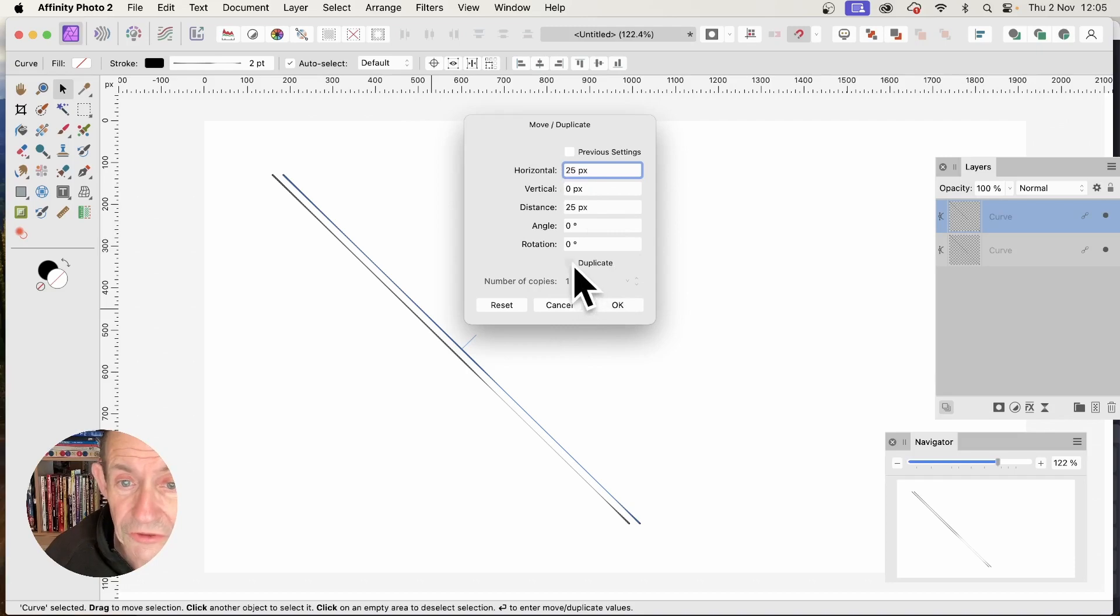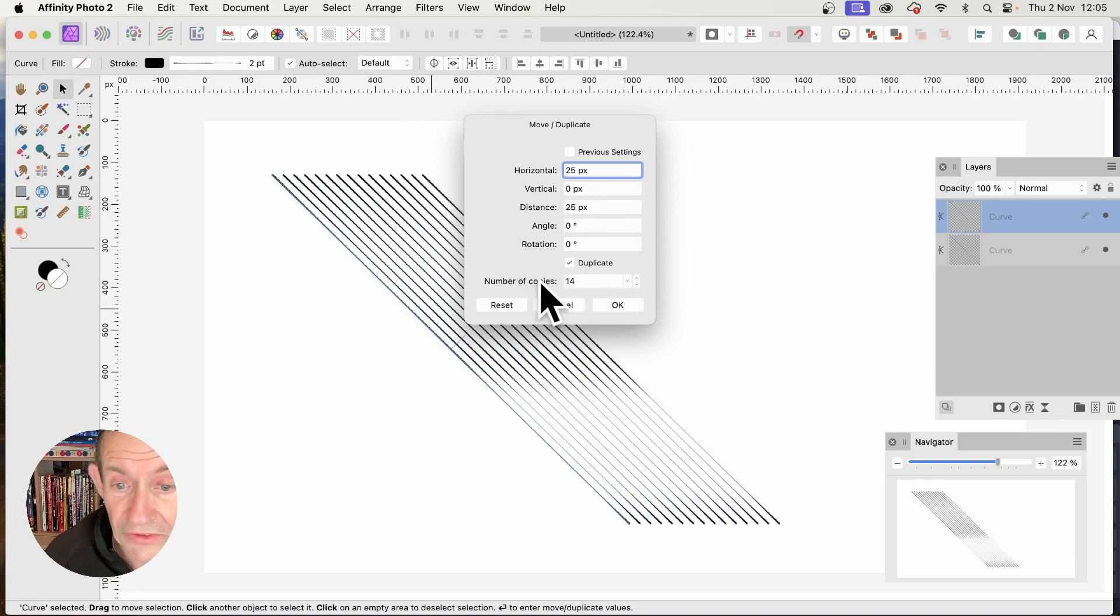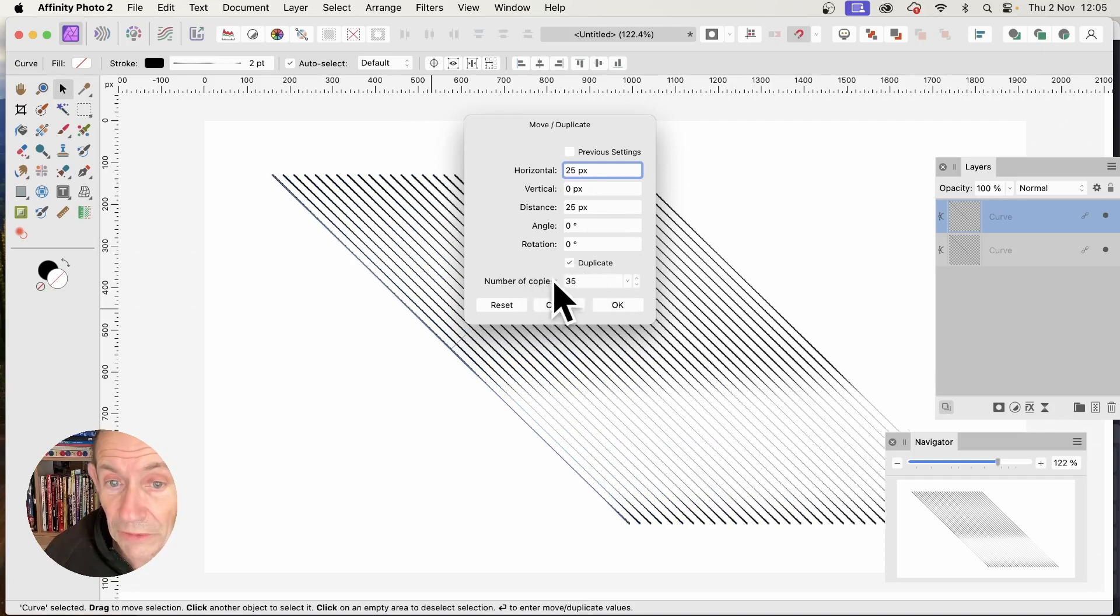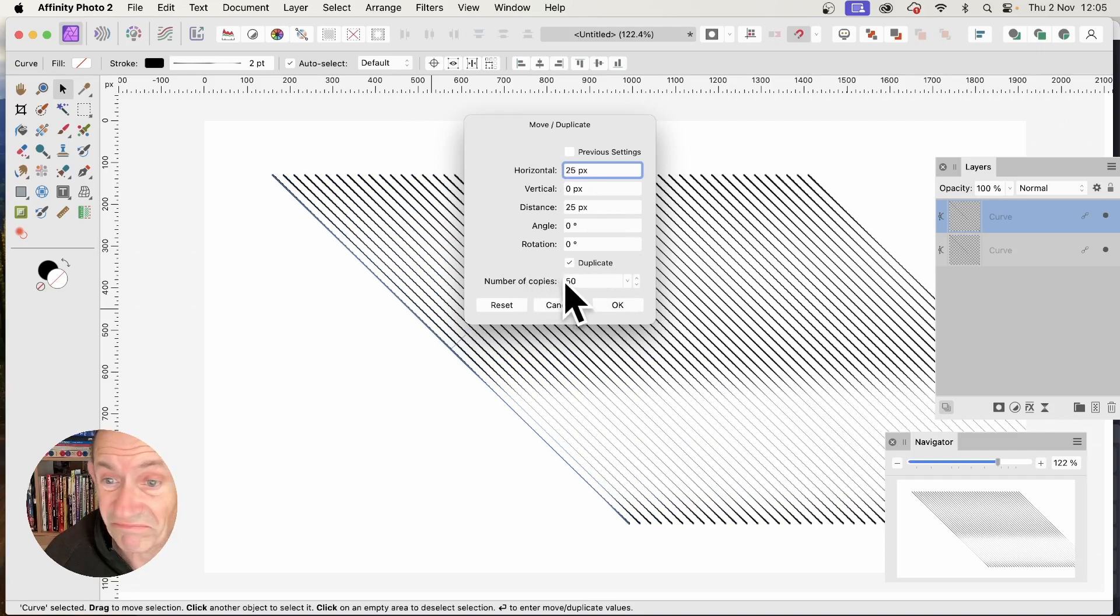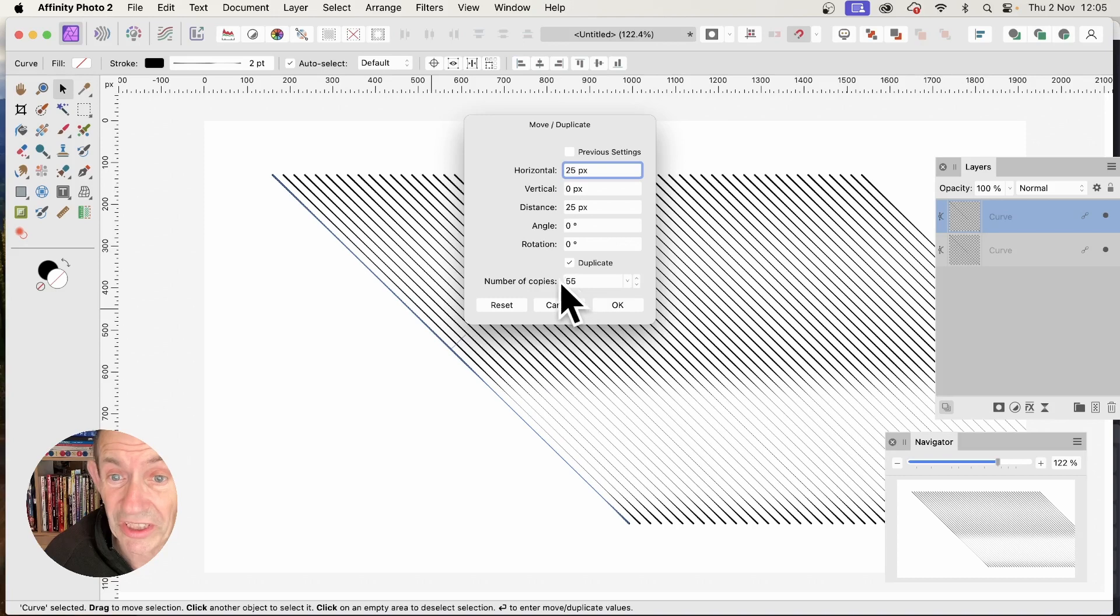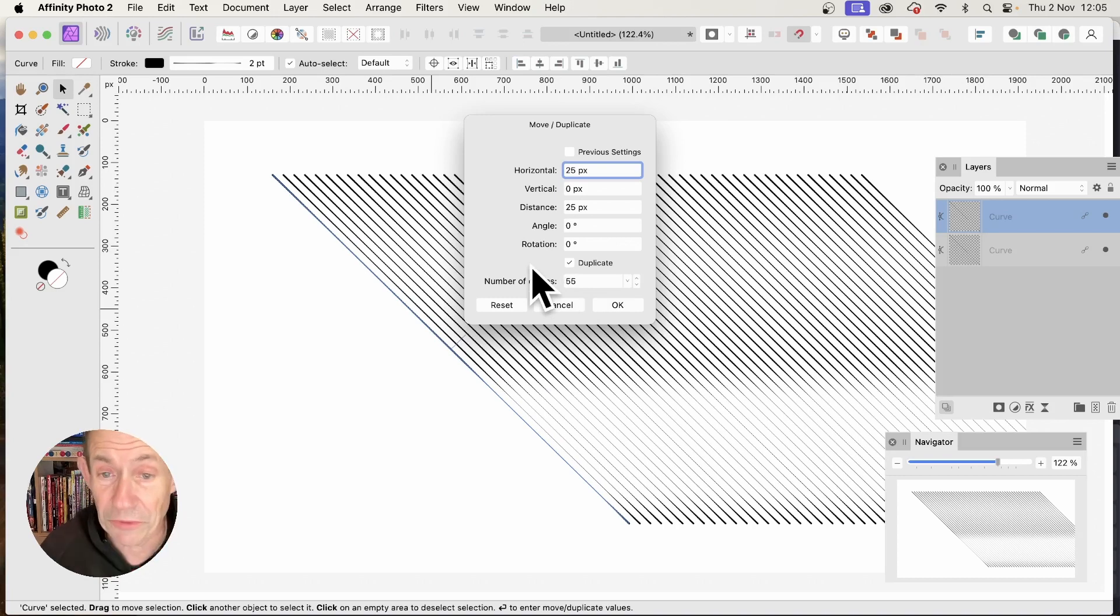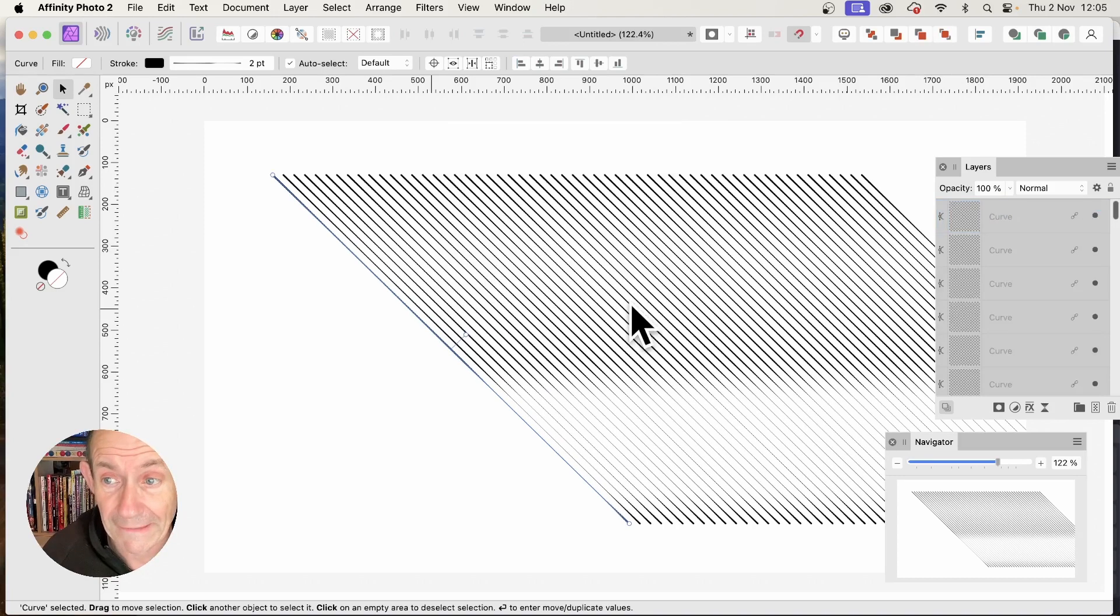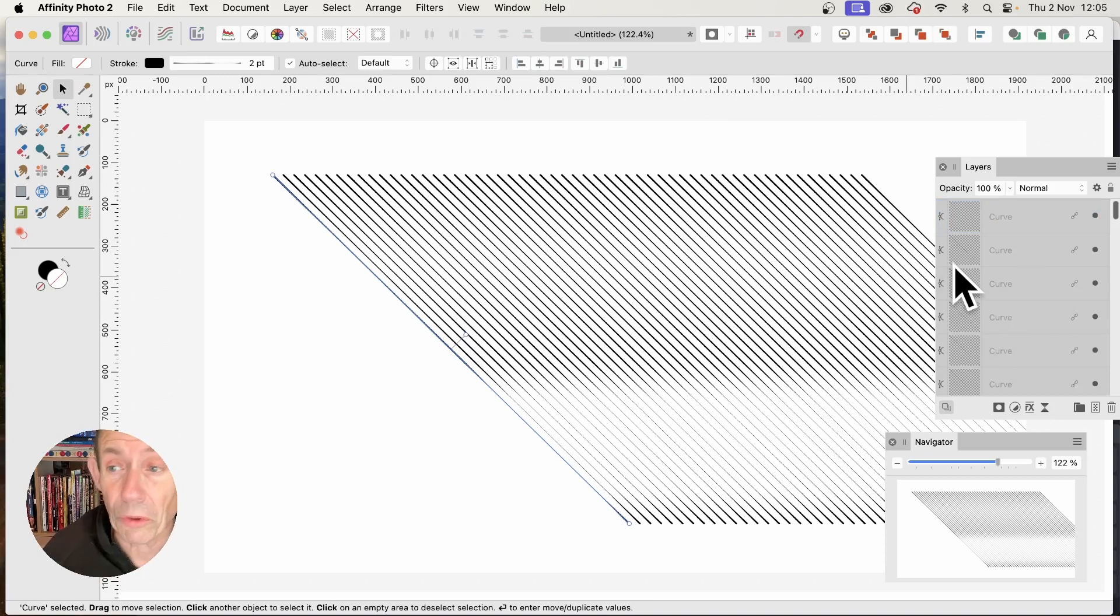Then go to Duplicate and Number of Copies. I'm going for about 50 or 60. This is why it's quicker with the new feature. Click OK and you can see all these curves.